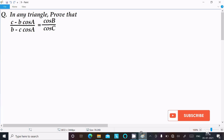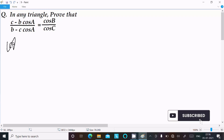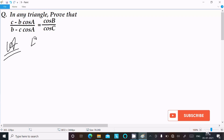In this video lecture I am going to prove that (c minus b·cosA) divided by (b minus c·cosA) equals cosB minus cosC. So let's see the answer. I am going to take the left-hand side.